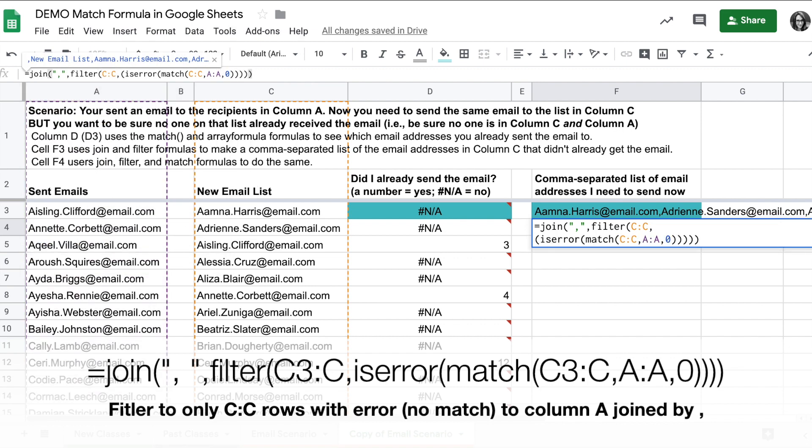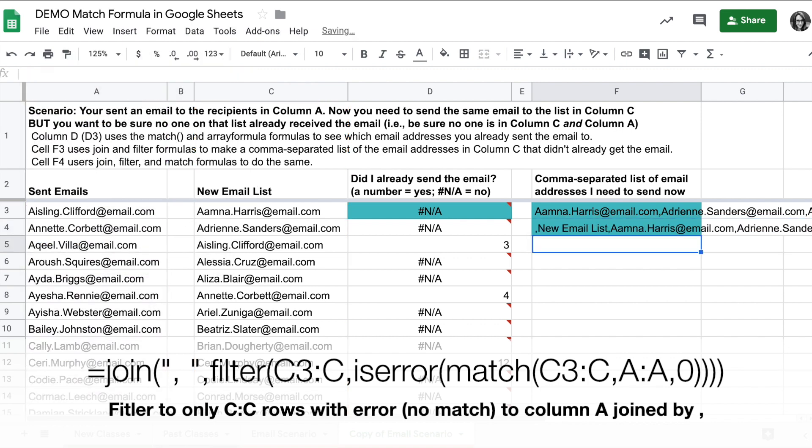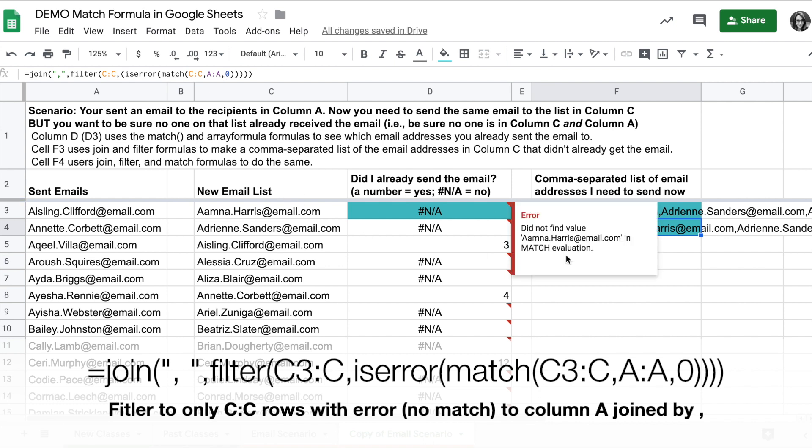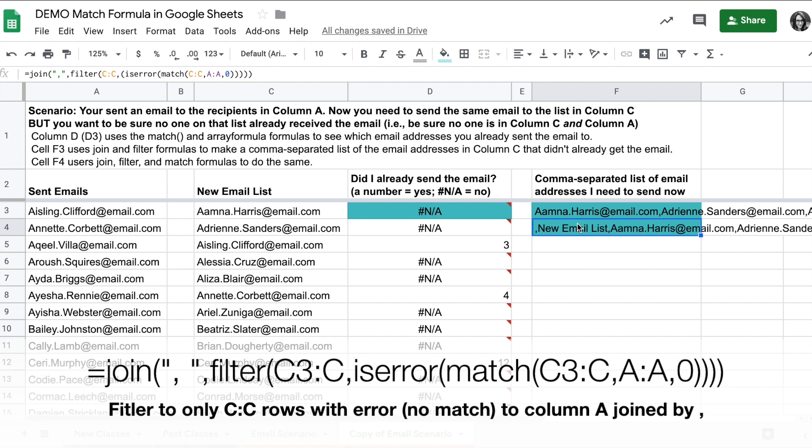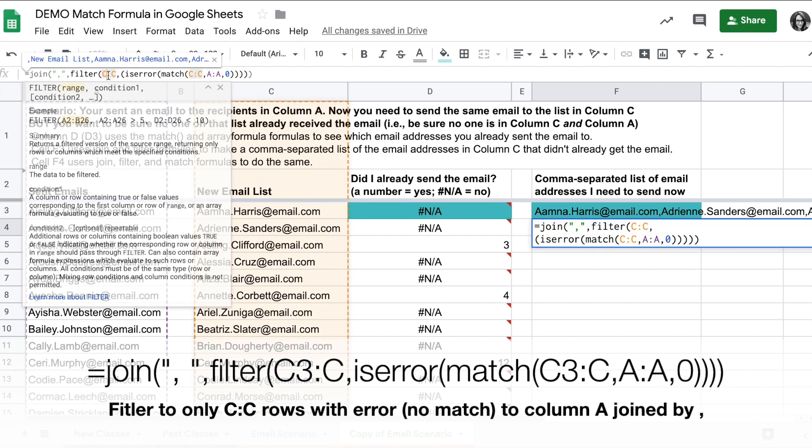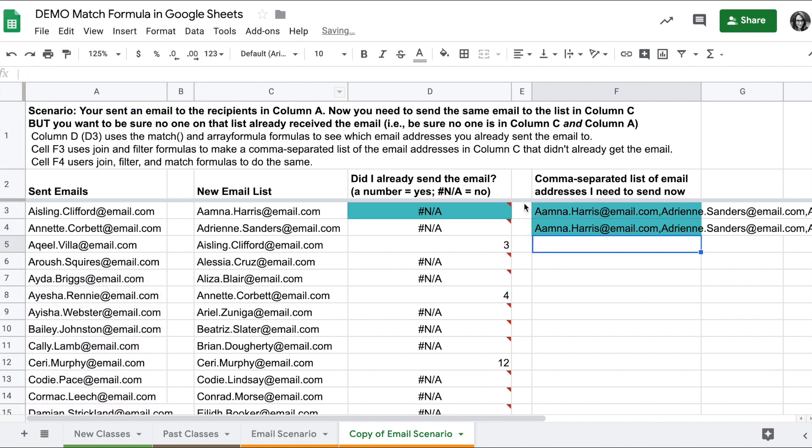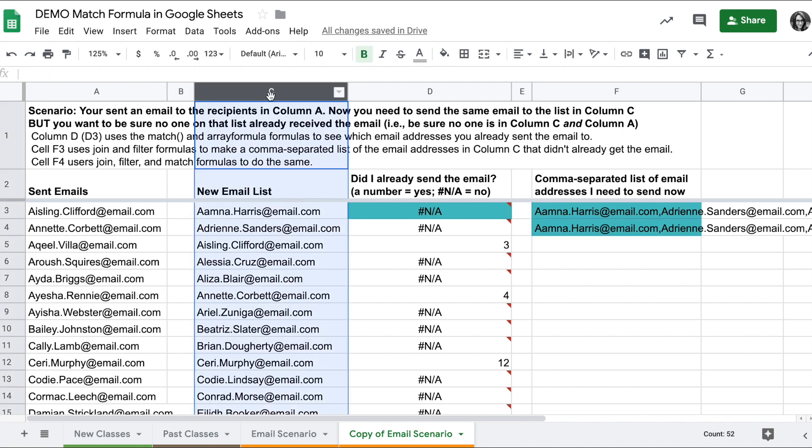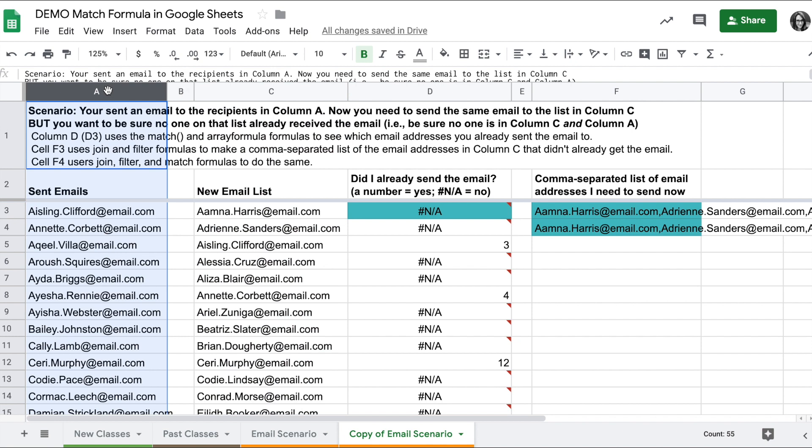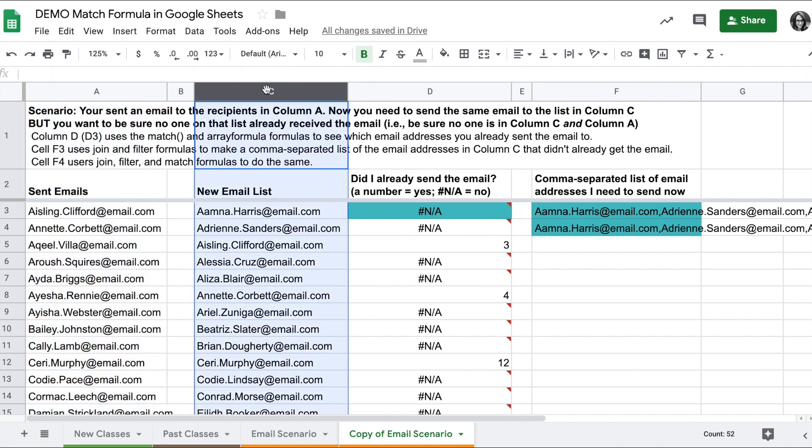And there I will get a list of only the email addresses who have not received the email. It looks like it also included the header here, so I can change my references to start at cell 3 of column C and column A, and that would take care of that. Again, one formula gets a comma separated list of values from column C that are not in column A.